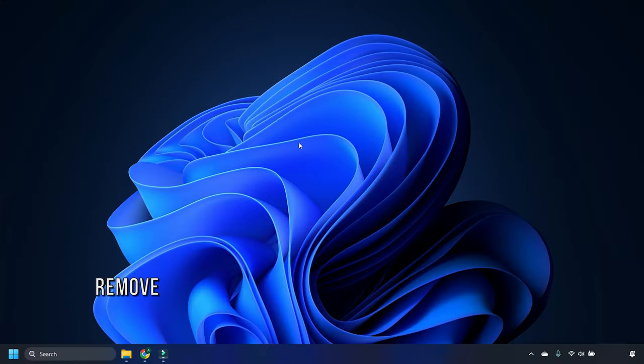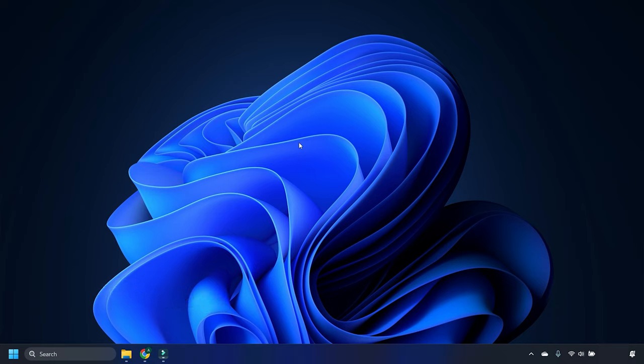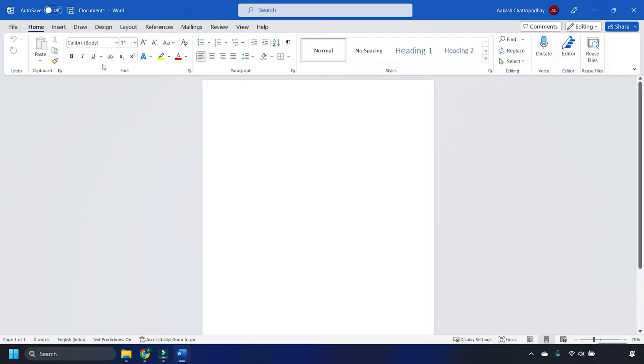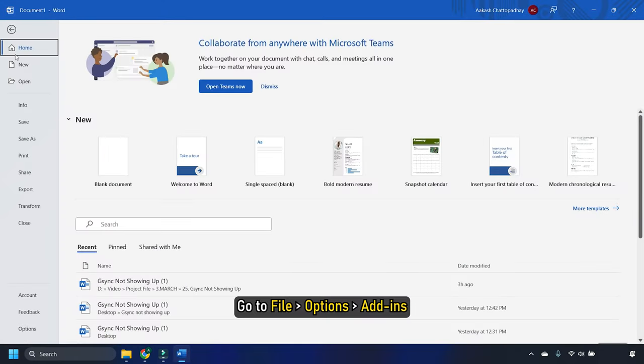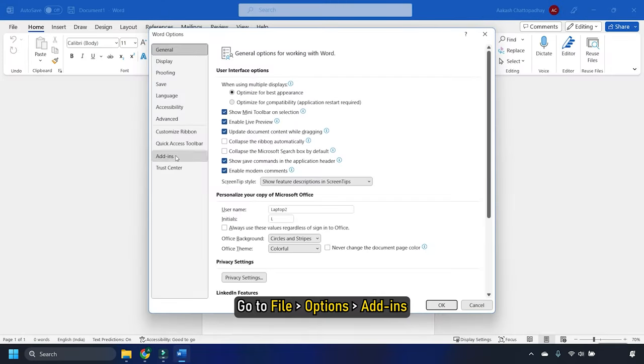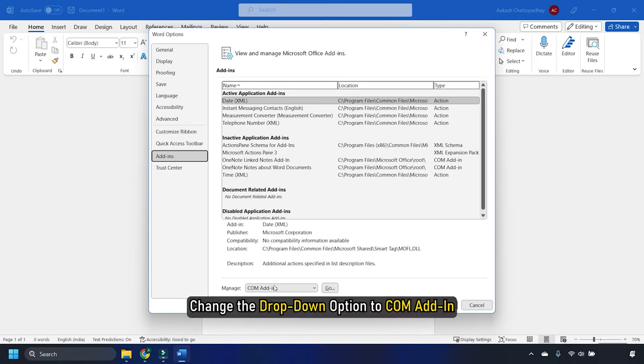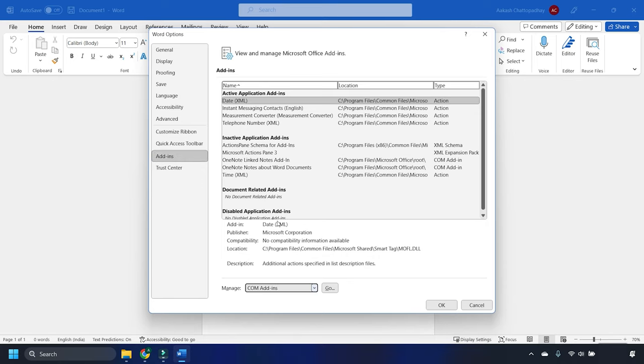Method 3. The next thing you can try is removing add-ins in Microsoft Word. Open Microsoft Word. Go to File, Options, Add-ins. Corresponding to Manage, change the drop-down option to Com Add-in. Click on Go.